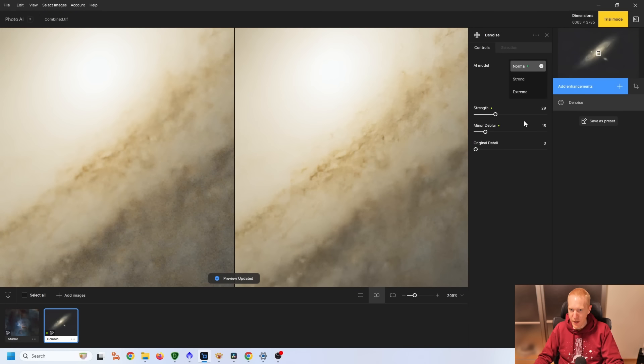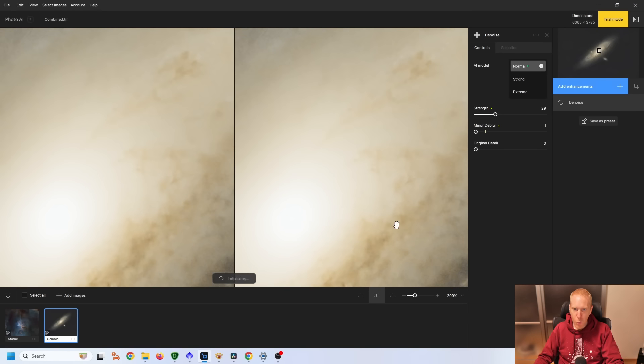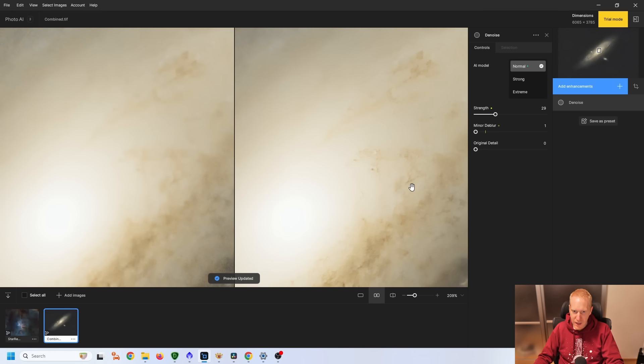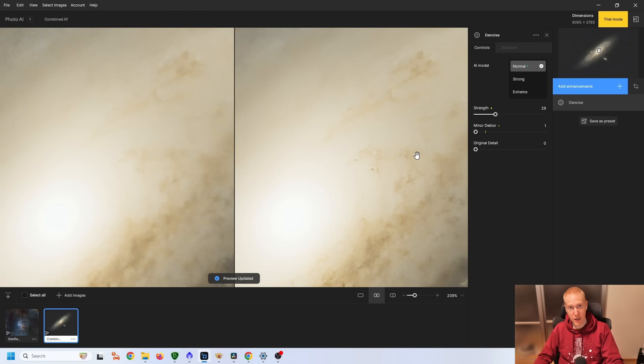So with Photo AI, I should be able to do the same thing with minor deblur to zero. And I set it to zero. And while it is slightly less sharpened than before, it's still the same. We are inventing details out of thin air. And I don't like that. This is kind of where I draw the line.